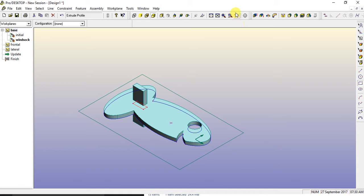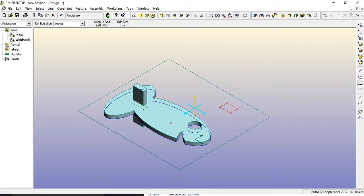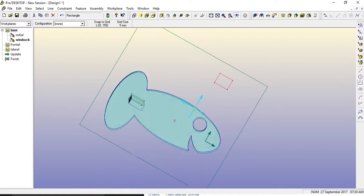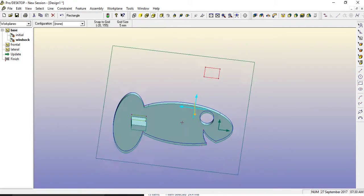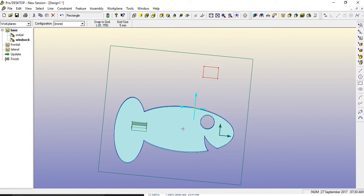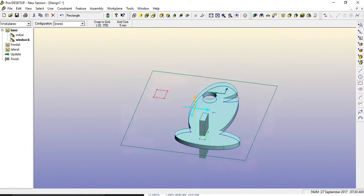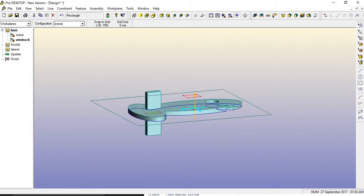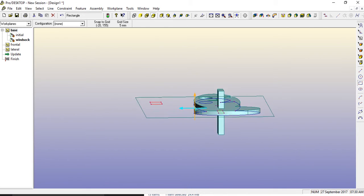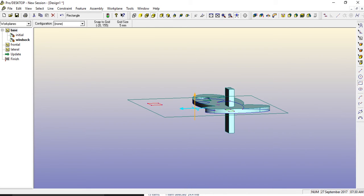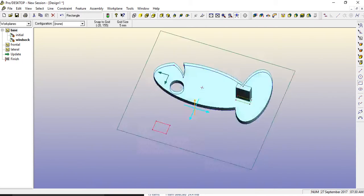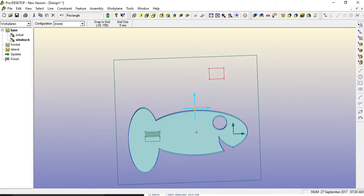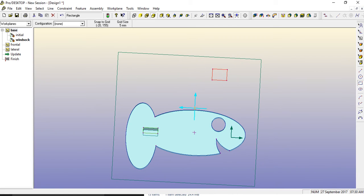And again, if you hold down the space bar, you can actually see that. Great. All done. Let's see how we can get on with that.